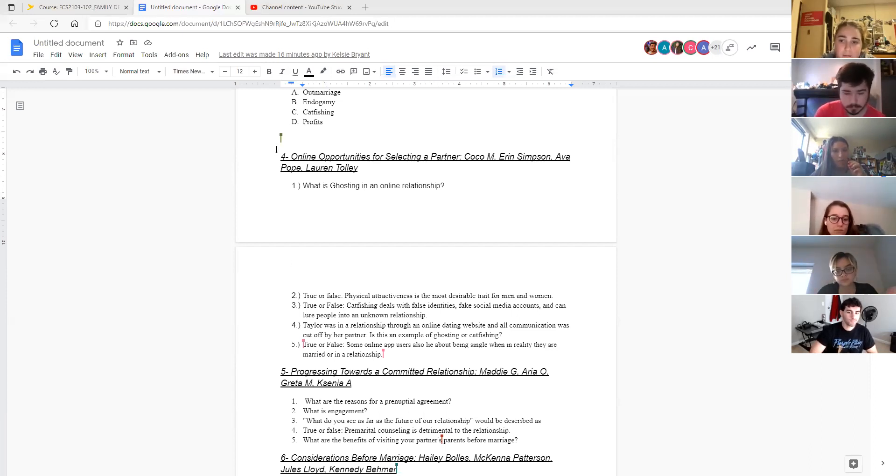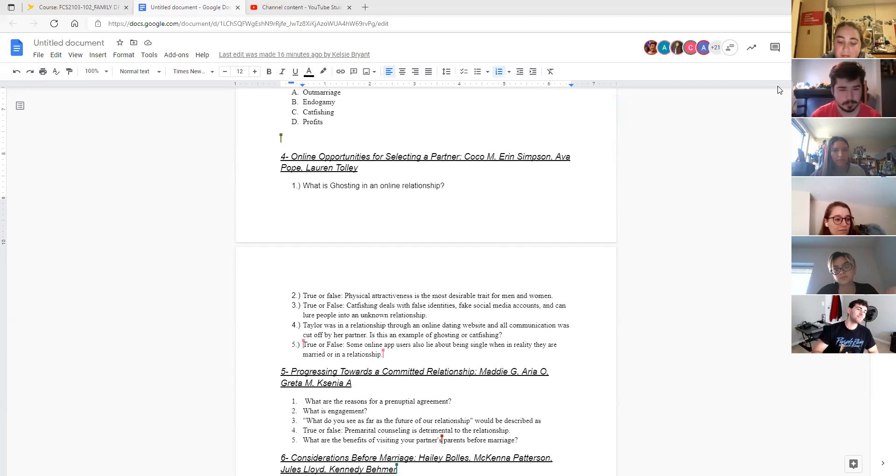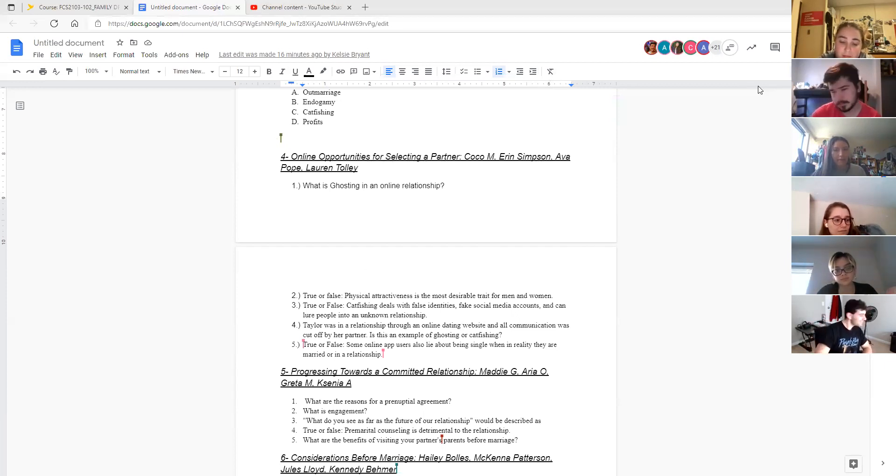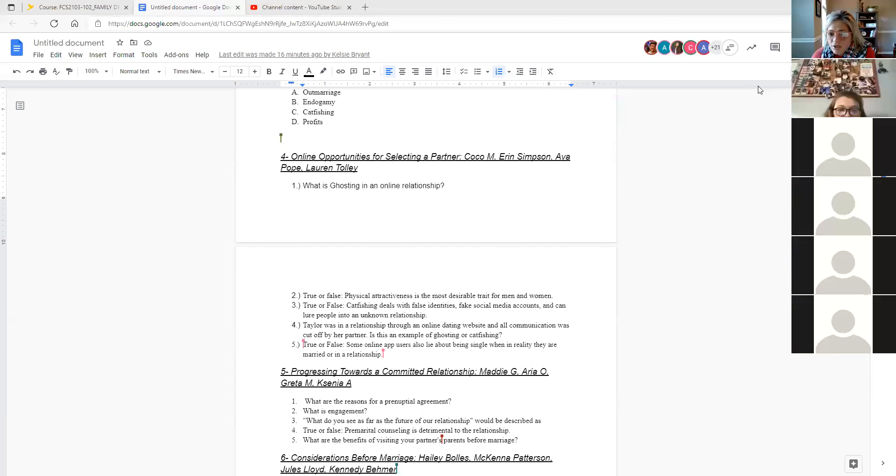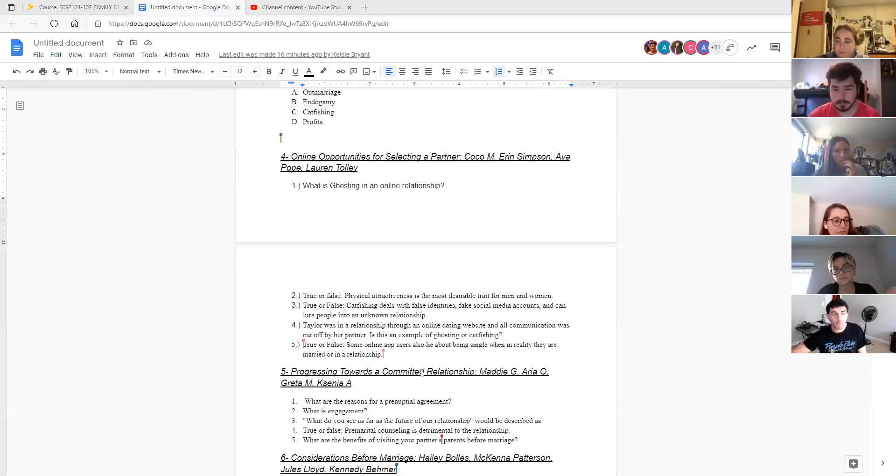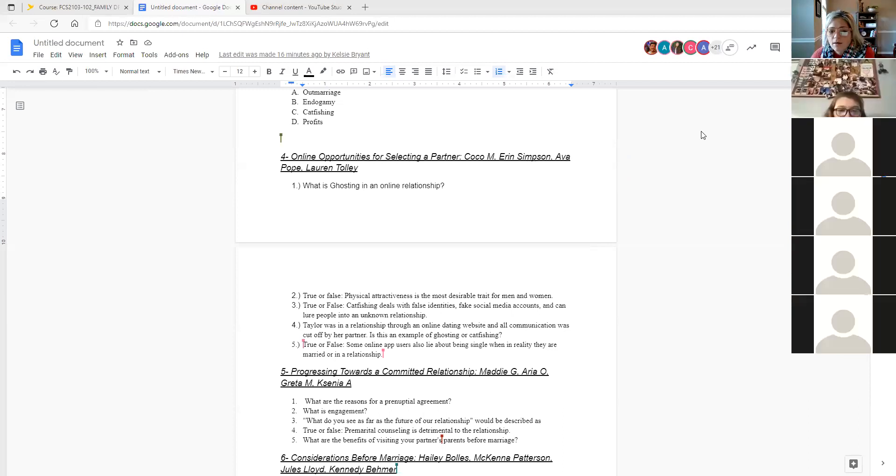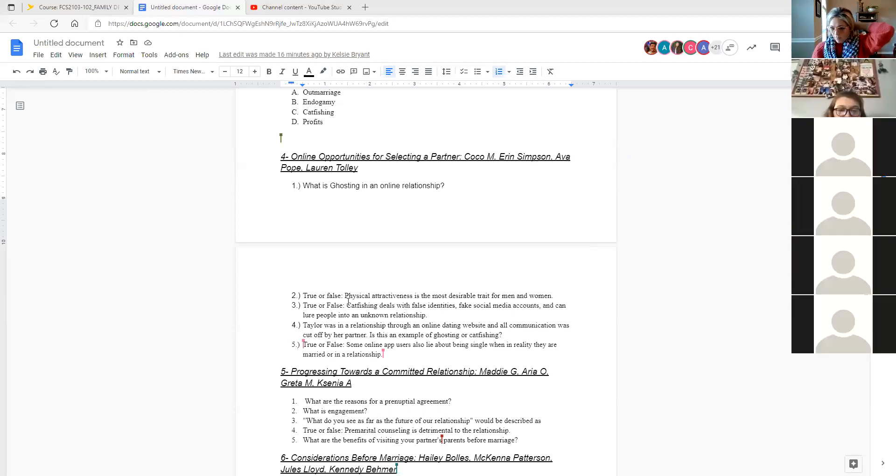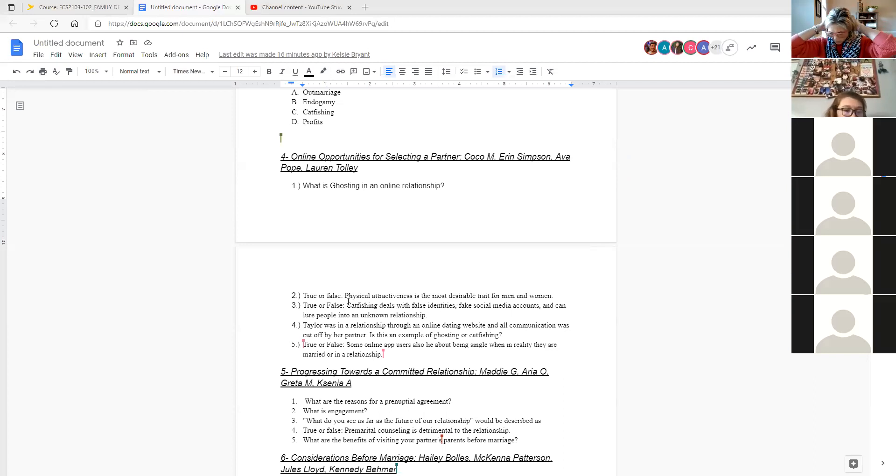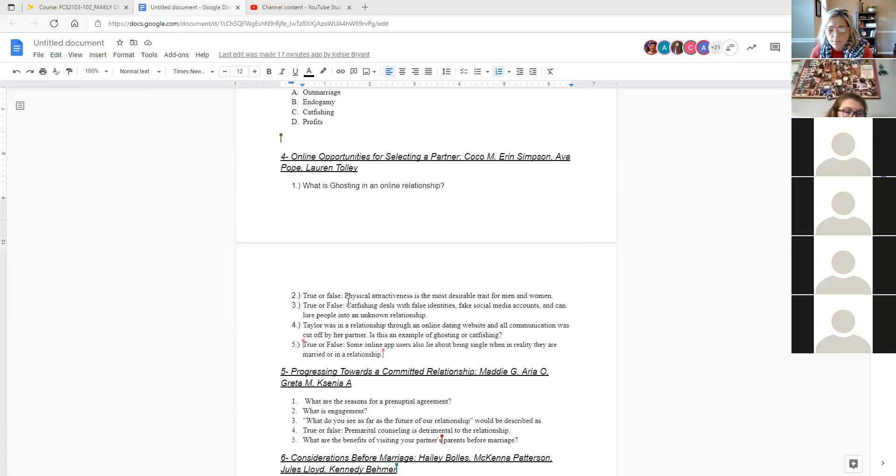True or false. Physical attractiveness is the most desirable trait for men and women. Use the chat. It's sad, but true friends. Or maybe it's not. I don't know. But yes, and so when we look at matchmaking research and lots of digging into this idea, that is the most desirable trait that has been identified. And again, remember that it's kind of that idea of homogamy plays in here. So people are kind of looking to match with someone who's on their same level, if you will, of physical attractiveness.